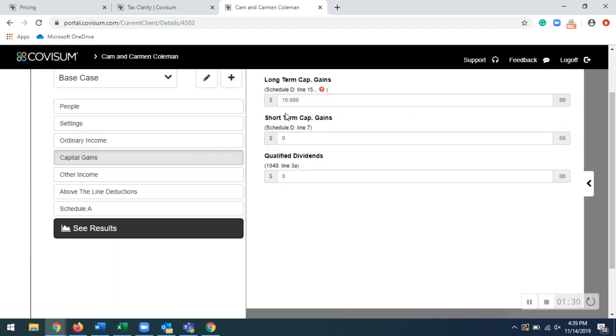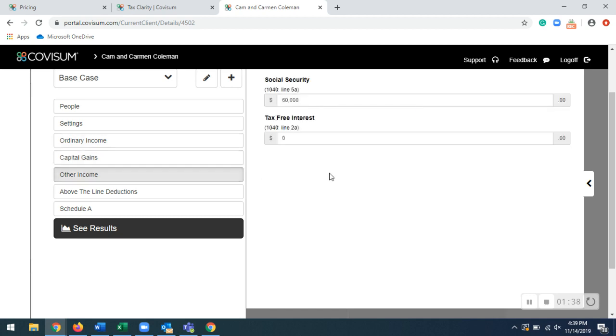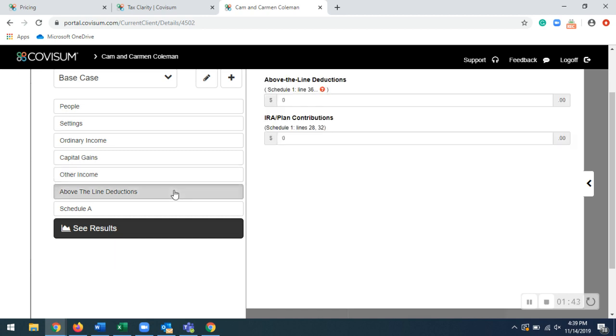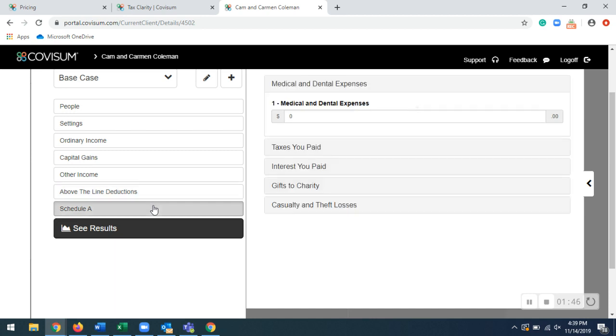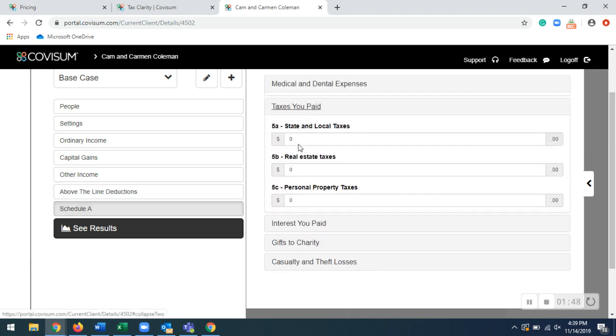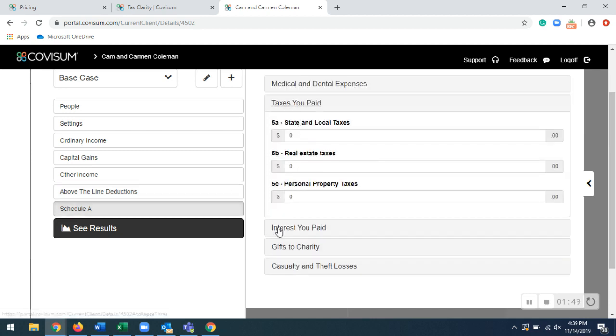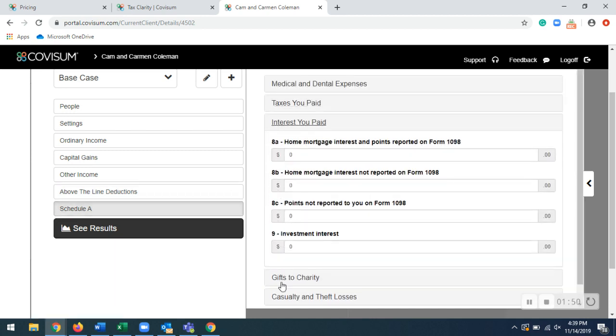Capital gains, that is your Schedule D right here. So I just entered in $15,000 for long-term capital gains. Other income, Social Security, I entered in $60,000 right there as well. Then you can also enter your both aligned deductions and IRA contributions. Then your Schedule A will be entered in right through these tabs as well.